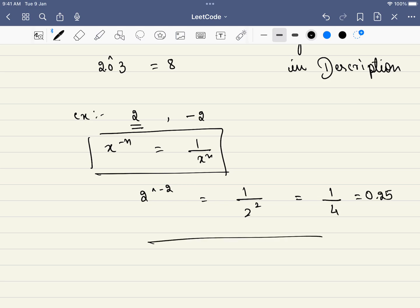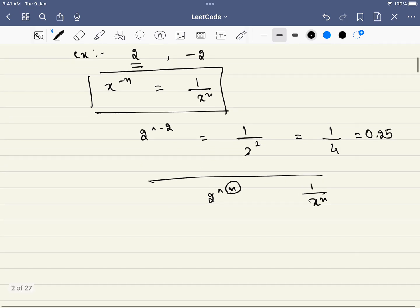So these are the only two cases we have: 2 raised to the power of n where n is a positive number is a straightforward case, and when n is a negative number, it will be 1 divided by x^n. Now let's get into problem solving.